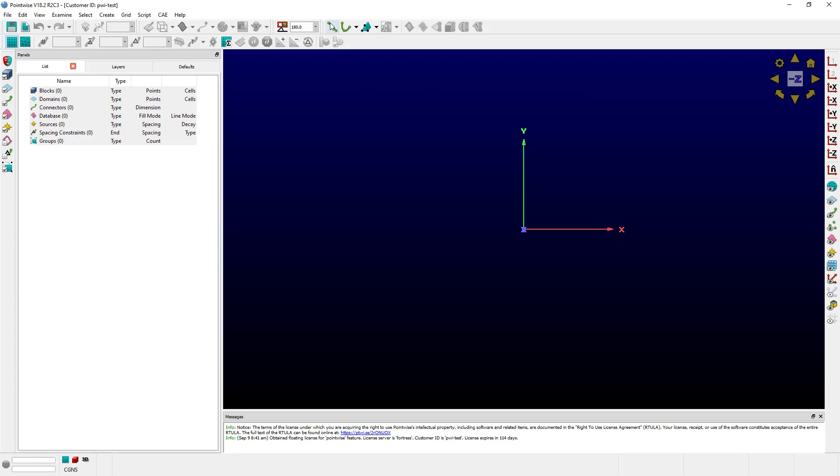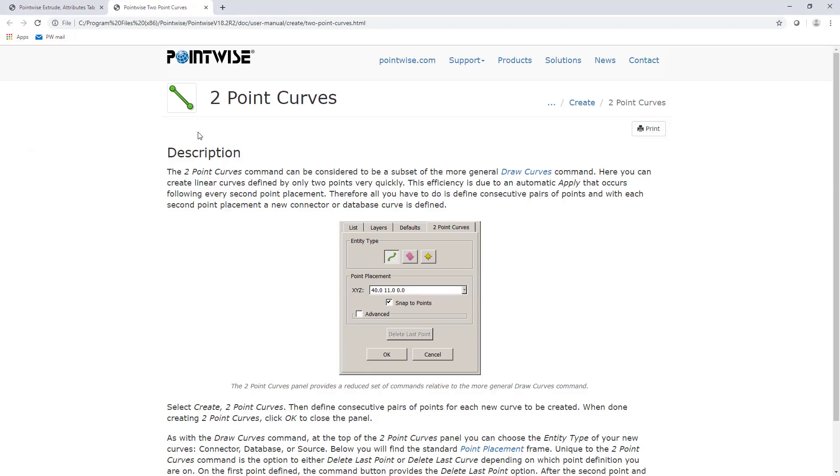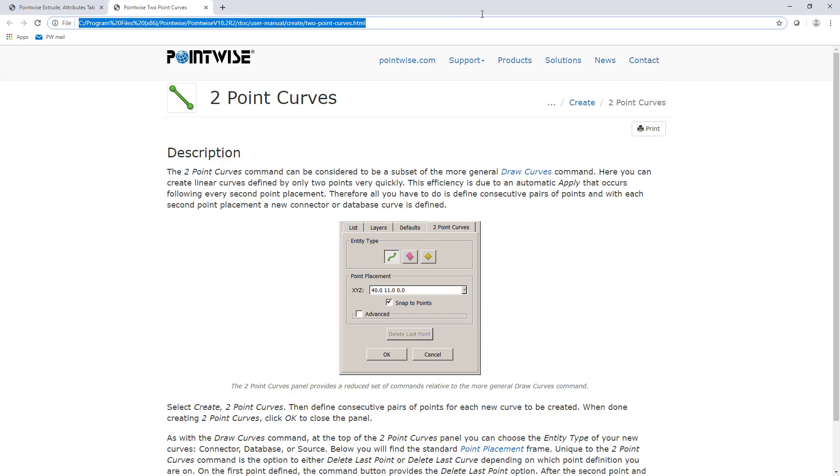For example, if I go to Create Two-Point Curves and I want to understand better how this feature works, I can hit the F1 key, and the User Manual will open directly to the Two-Point Curves page. I still have the Offline Preference set, so it's still sourcing a local page.